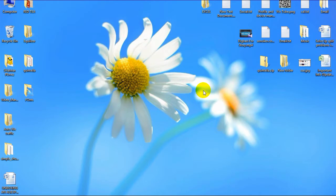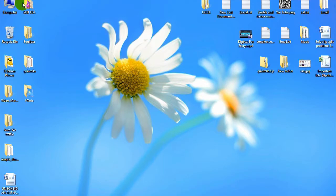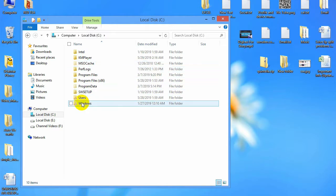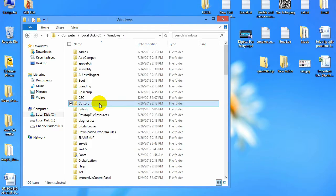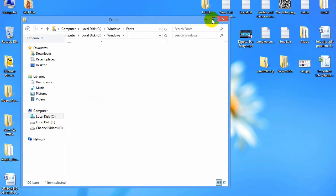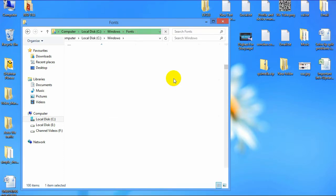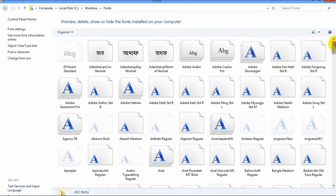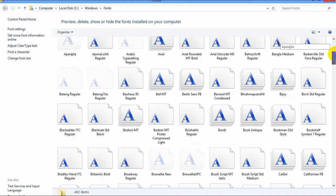You can choose a font from your Windows or you can download it. You can find so many fonts on your Windows. To find different fonts, go to your Windows C drive, then go to Windows, and here you can see the Fonts folder. Here you can see there are so many fonts — you can choose any font you want.